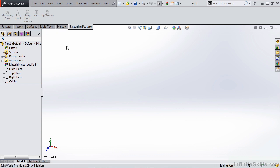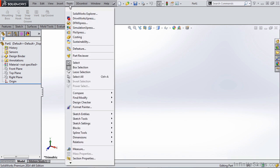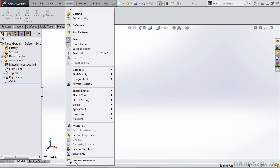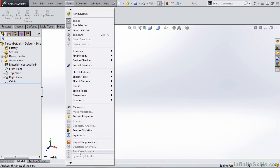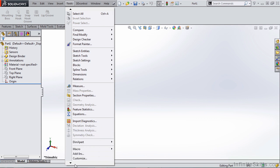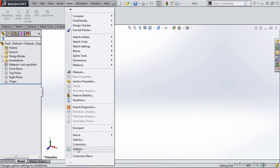There are several other tools that we need to consider as well. If we go to tools, there are things such as thickness analysis. This can be very handy when dealing with molded parts. So if we want to add things like this to our command manager, we can simply do that by going all the way down to customize.